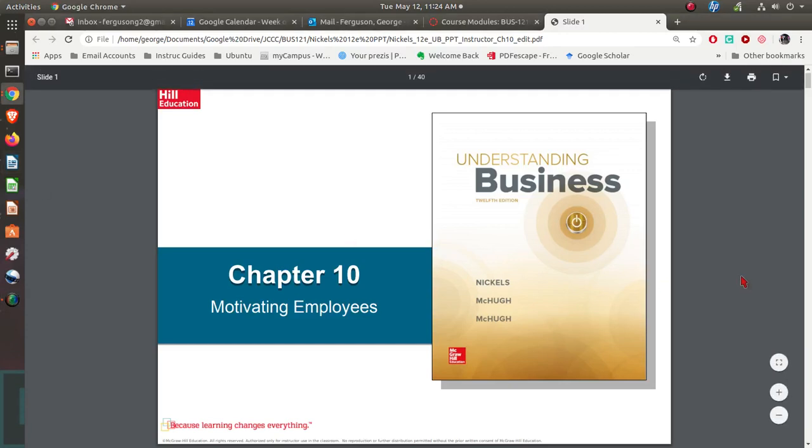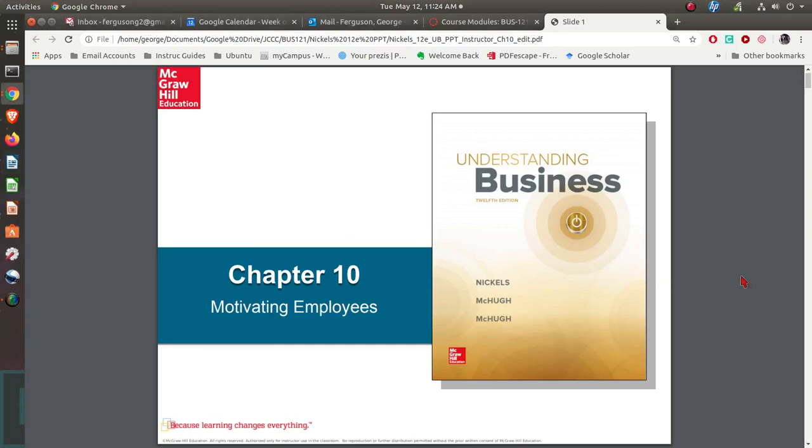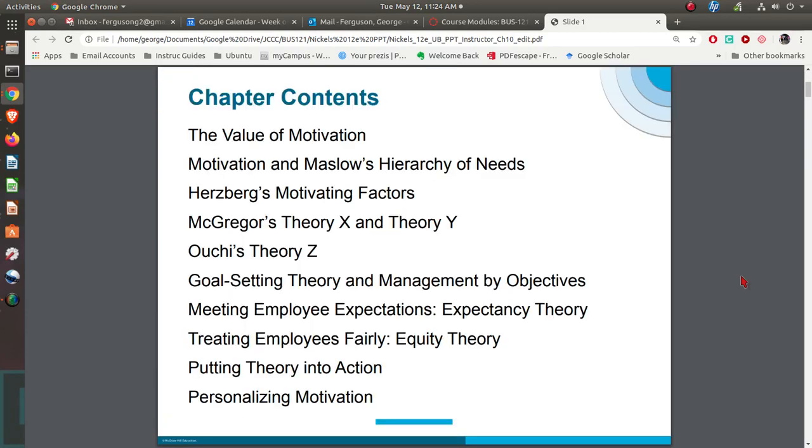In this chapter, we're going to be looking at Chapter 10, Motivation, and some of the theories and things that go along with it.